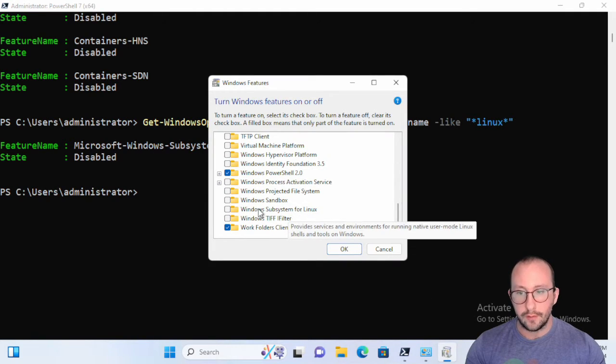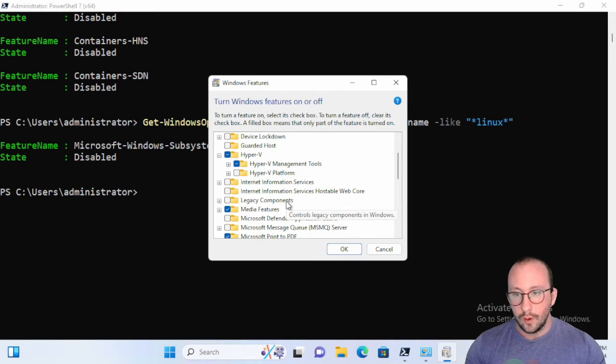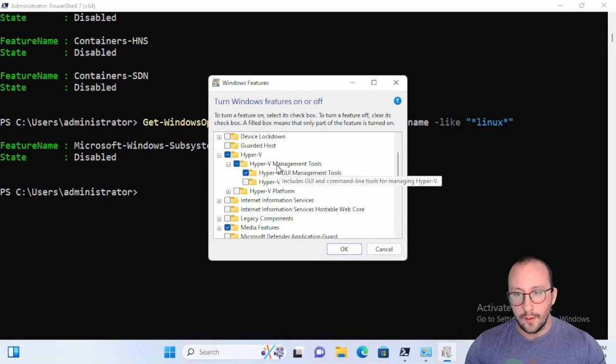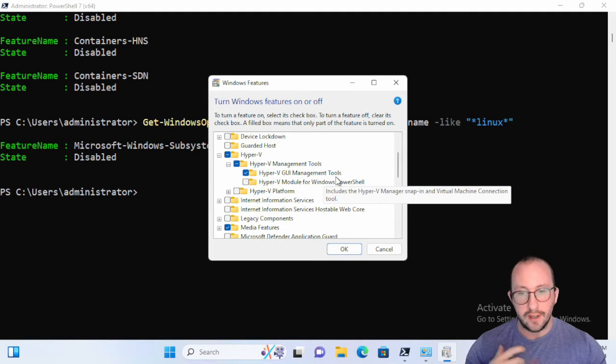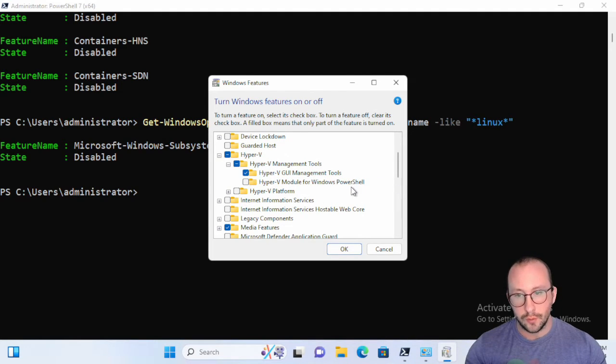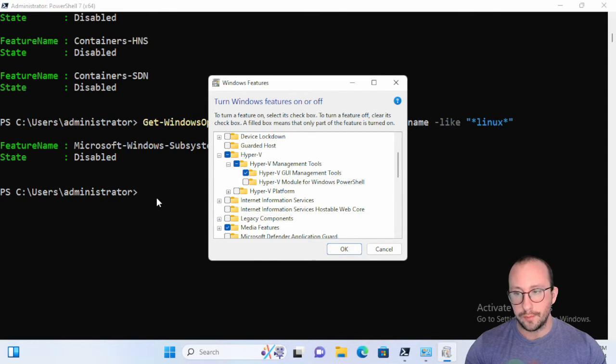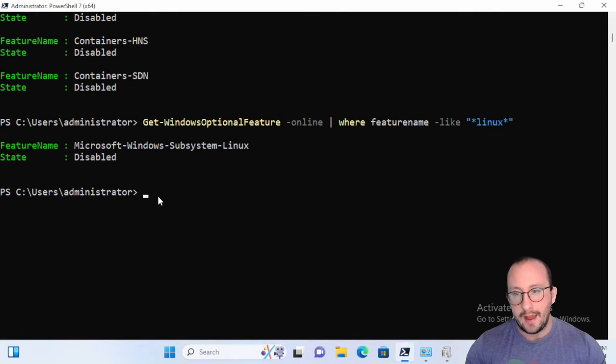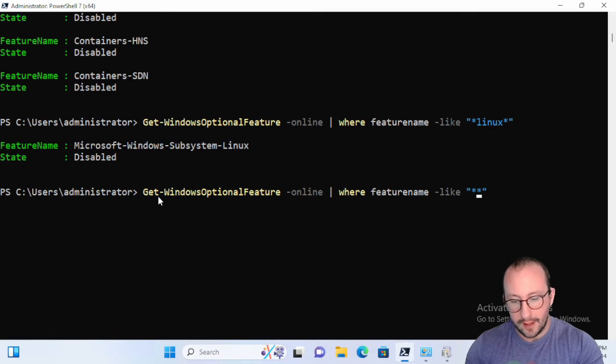We can confirm here that it is actually disabled. What we're actually going to do is we have some of our Hyper-V management tools, we have the GUI management tools, but we don't have the Hyper-V module for Windows PowerShell. So let's go ahead and let's install that, so let's look for that.